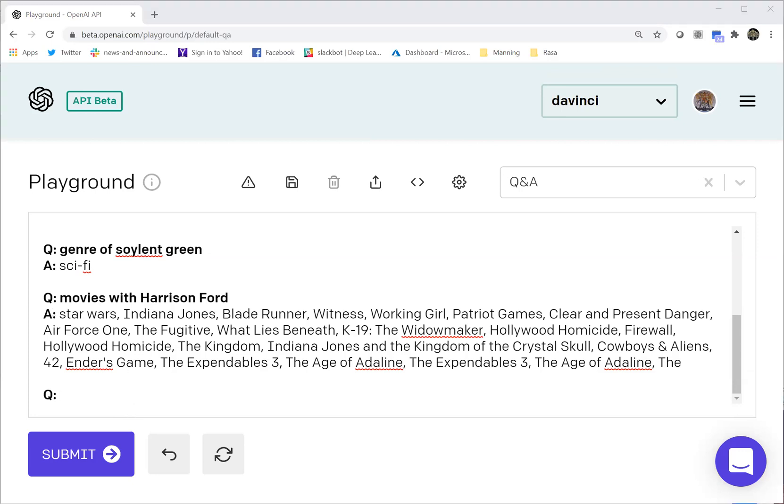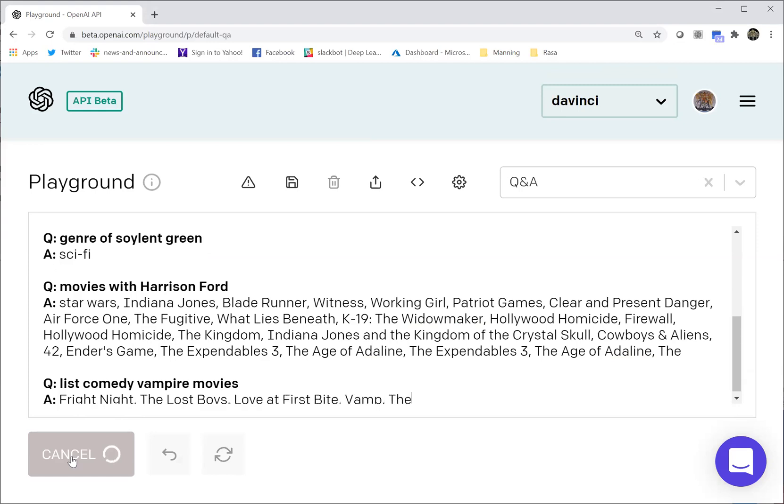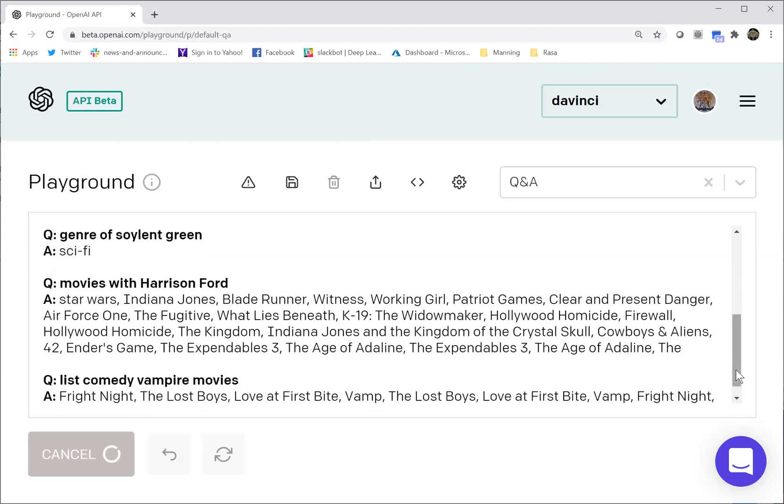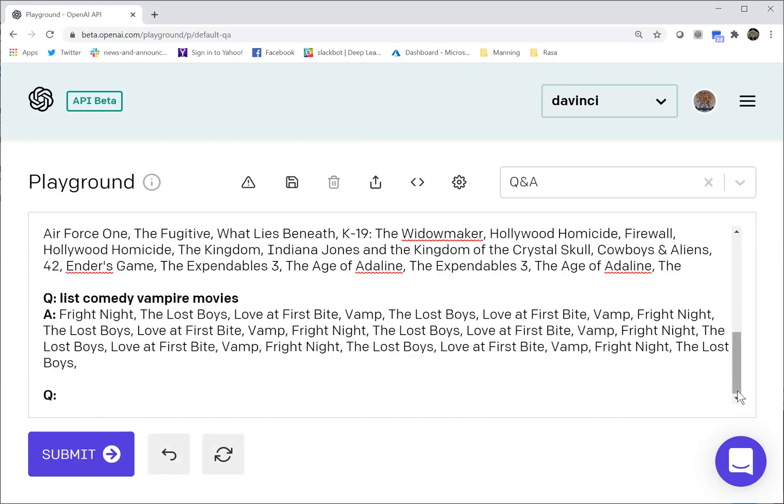And finally, the challenging question, the one that the Rasa chatbot did not get correct. List comedy vampire movies. This looks pretty good, but uh-oh. So one of the anomalies with GPT-3 sometimes it'll repeat itself and that's what it's done here.